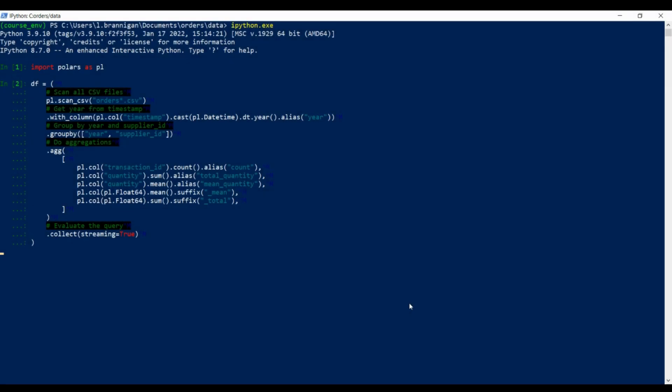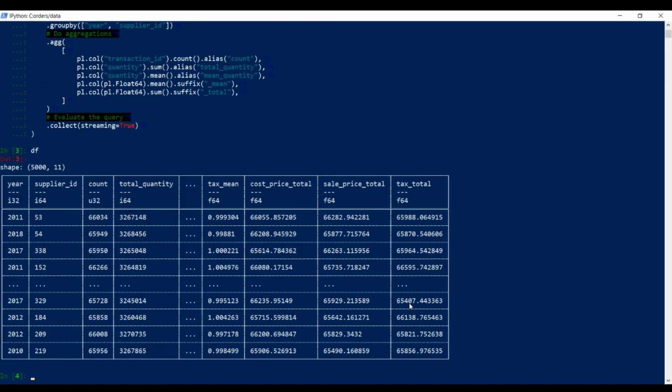If we check back on our function, we see that it now completes. So we've processed this 30 gigabytes of data in less than 2 minutes on this laptop.